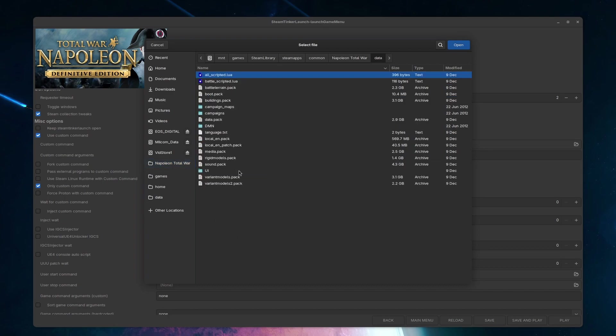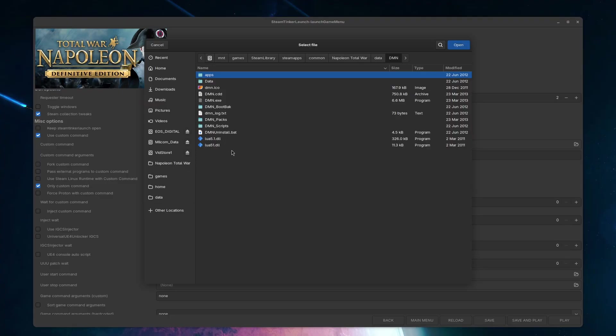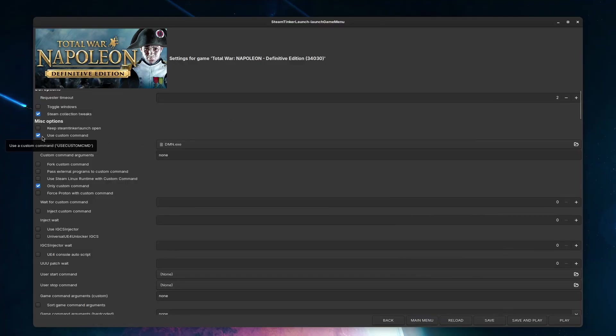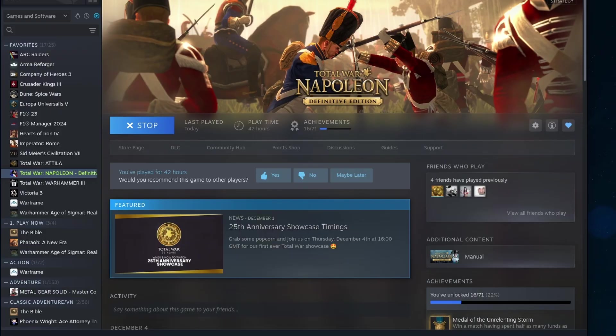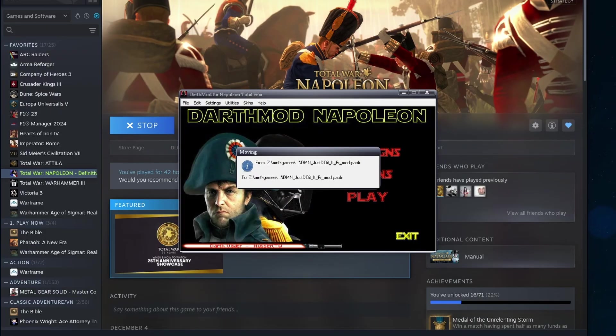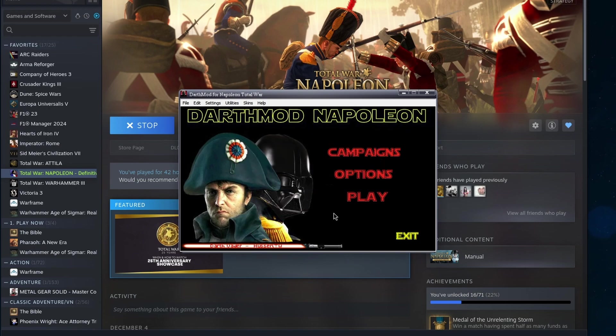There it is, the launcher.exe is dmw.exe. I'll set it to that. Sometimes mods add a desktop shortcut to launch the mod, which can work most of the time too. Just remember that it would be in the desktop folder of the Proton prefix. It's not really your Linux desktop. We click on save and play, and there you go, the custom launcher appears, and we can configure and start the mod.